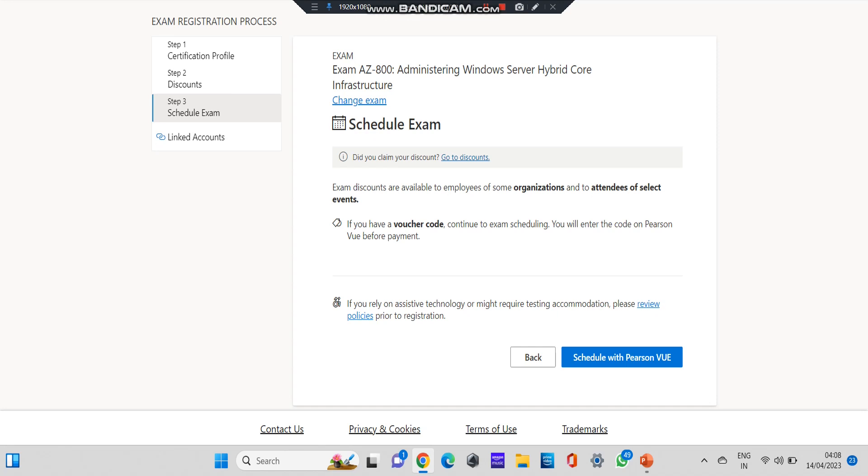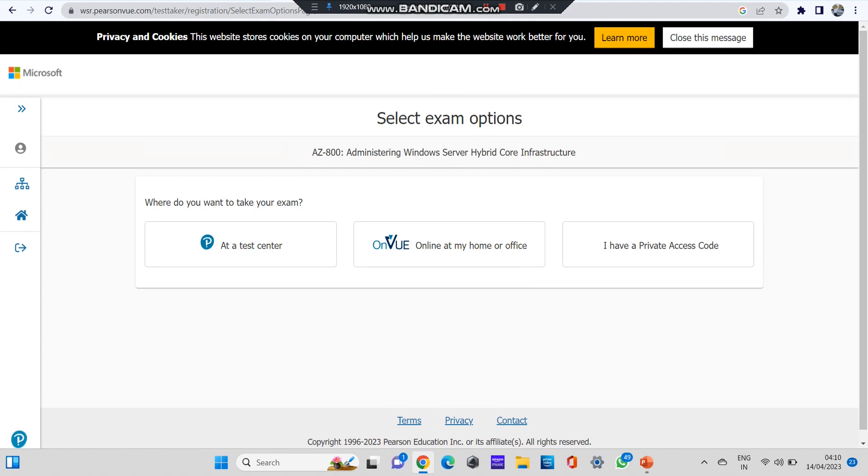At the last step, you need to enter the code. Now click on 'Schedule with Pearson VUE'. After you click on this option, there is an option to select where do you want to take the exam. They have given three options: at a test center, on VUE online at my home or office, and I have a private access code. I'll select that I want to give it at my home or office.